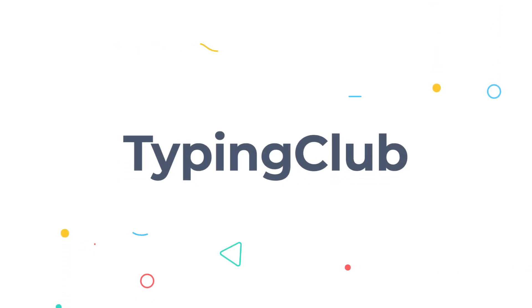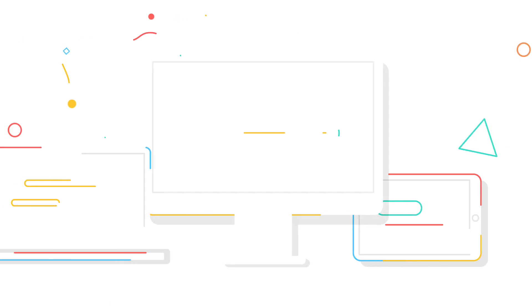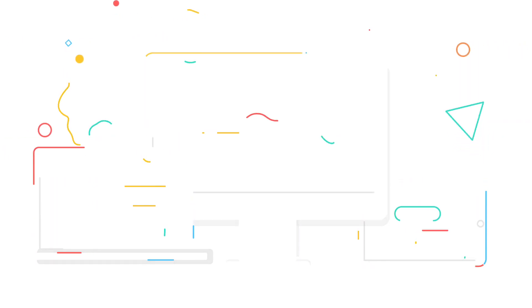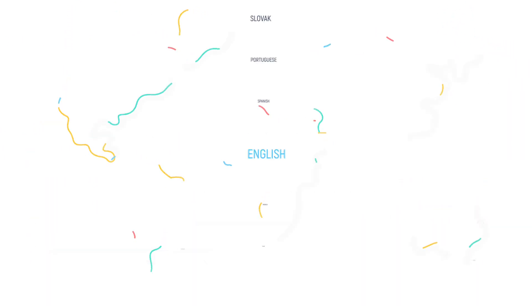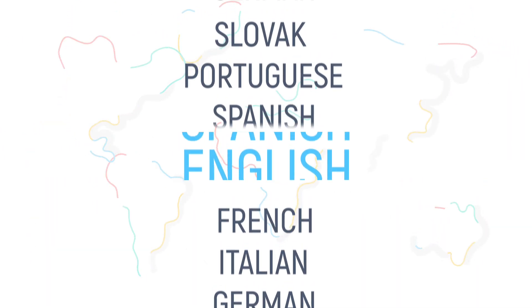Typing Club is the best way to teach touch typing. It's 100% online, it works across all devices, it's accessible, and it's available in multiple languages.